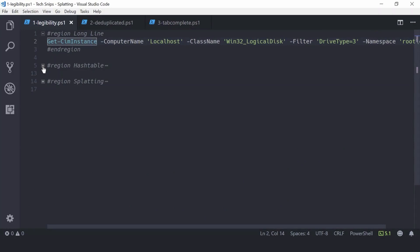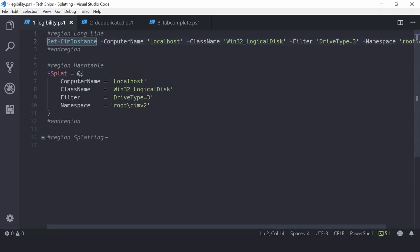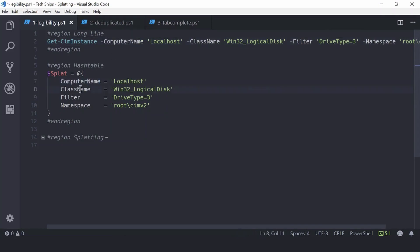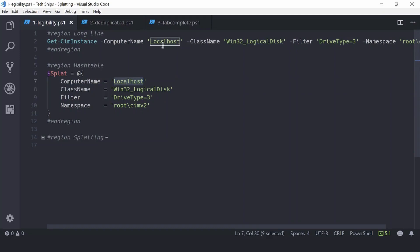A hash table is a collection of key value pairs. For splatting, each key is the name of a parameter, for example ComputerName or ClassName, and the values are the values we were supplying to each parameter.